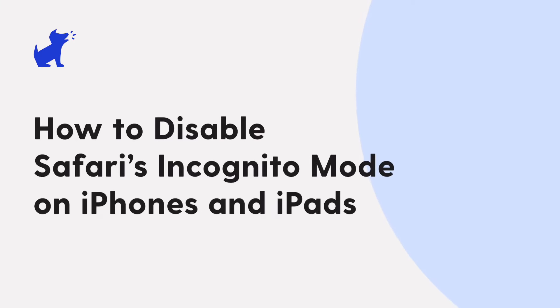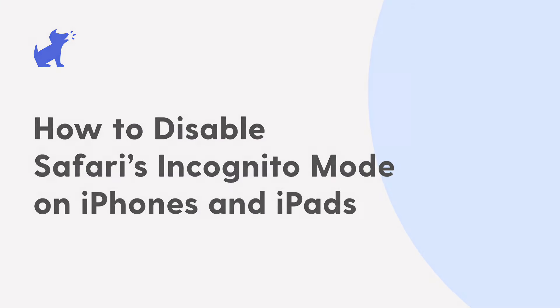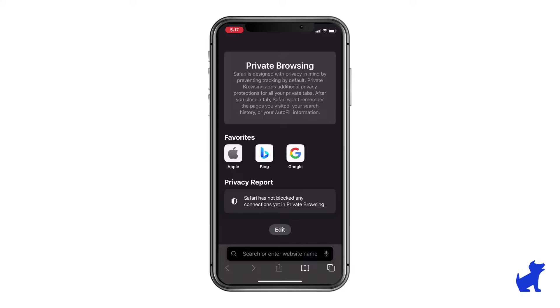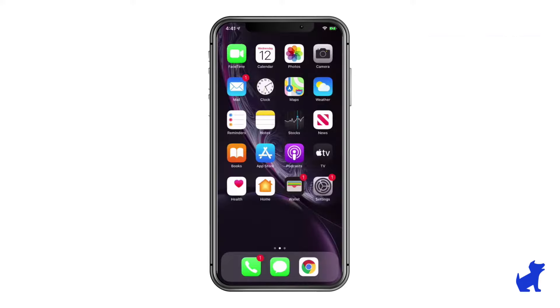Hi, this is Paola with Bark. If you allow your child to use Safari on their iPhone or iPad, did you know you can prevent them from using incognito mode on it? Here's how.